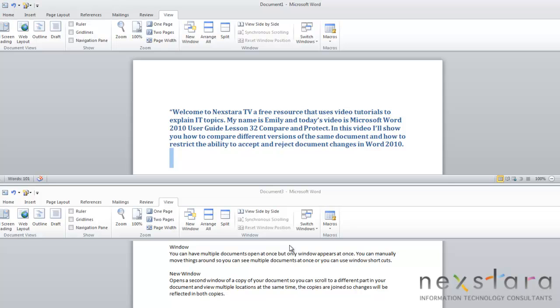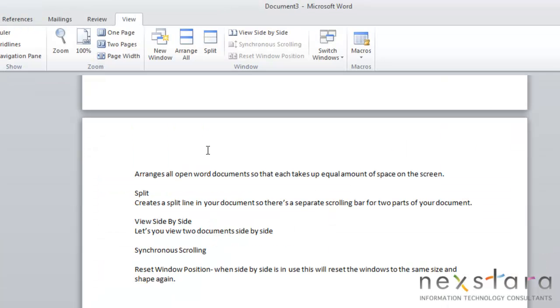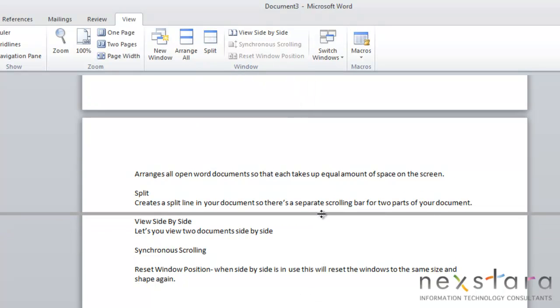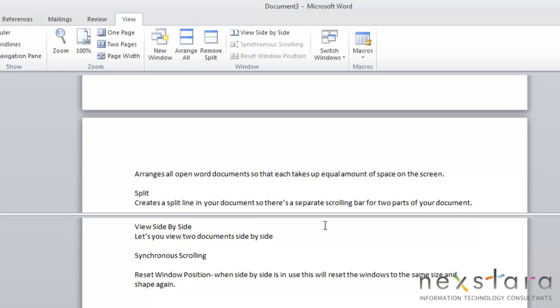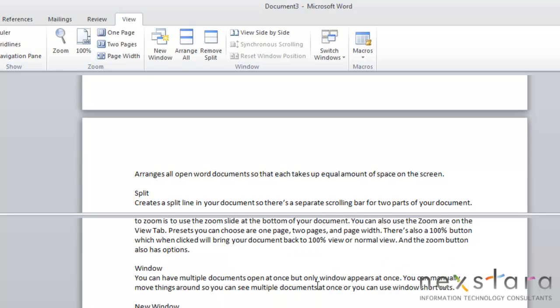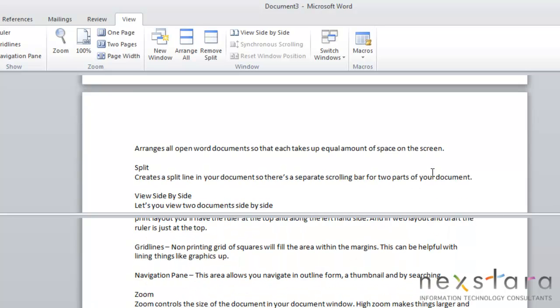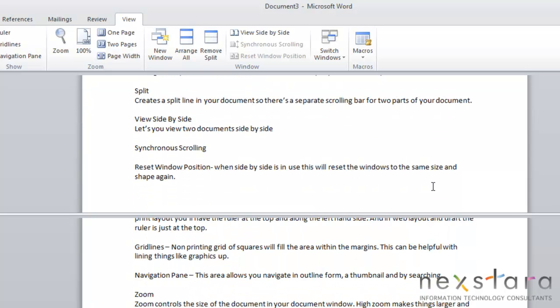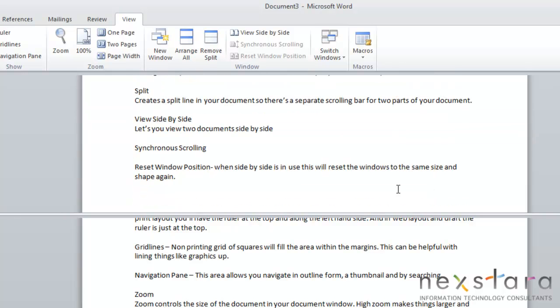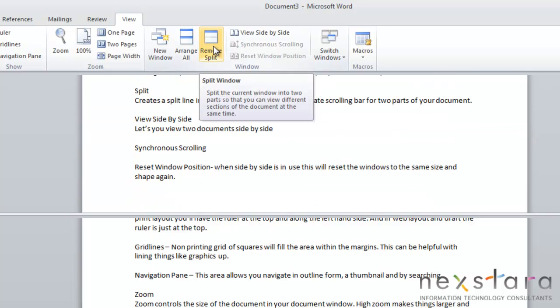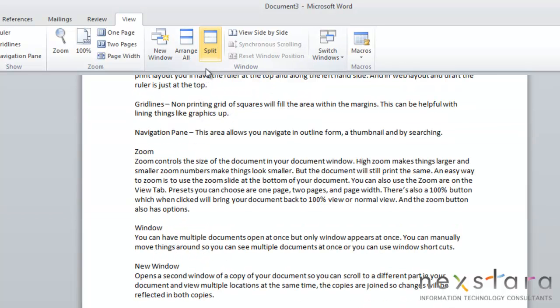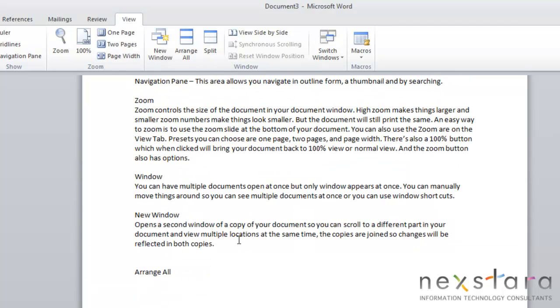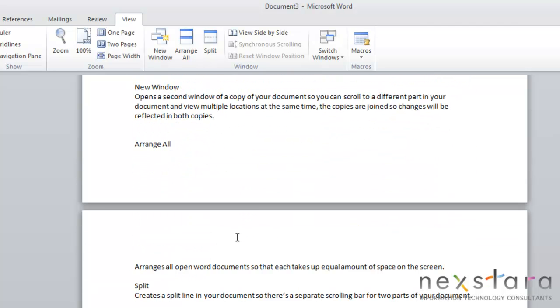Your next option is Split. And Split creates a line in your document so that there's a separate scrolling bar for the two parts of your document. So you'll just click Split. And you'll place your split wherever you want it in your document. And you see you have two separate scrolling options. And if you'd like to remove the split, all you need to do is come back up here and click Remove Split. And it has your document whole again.